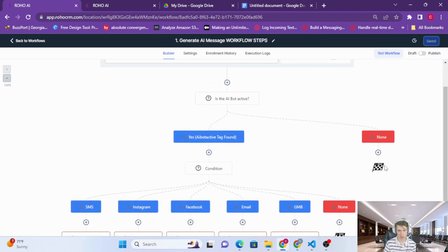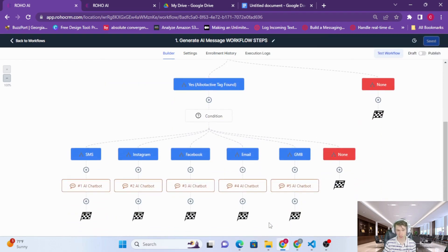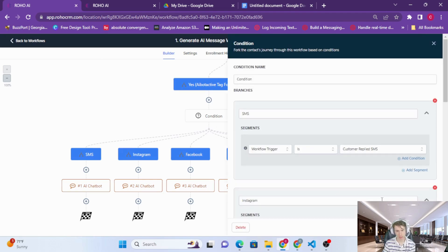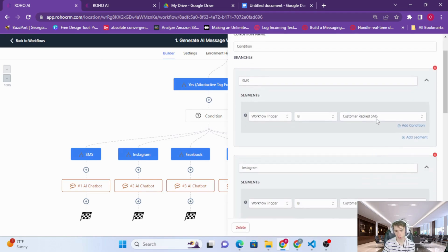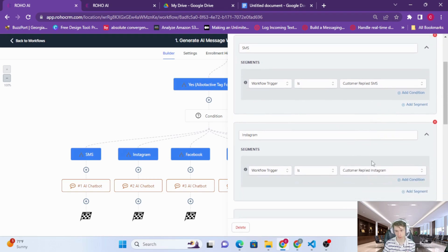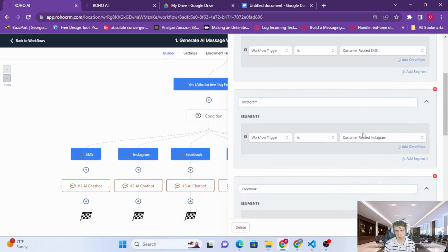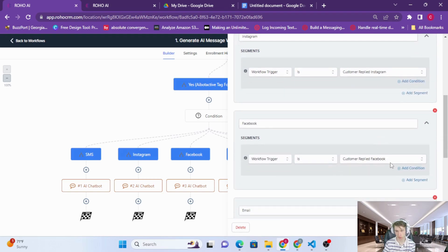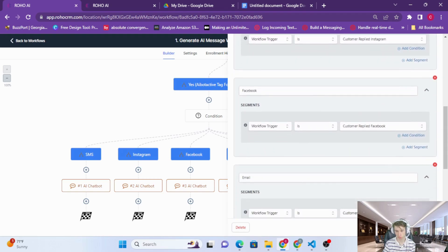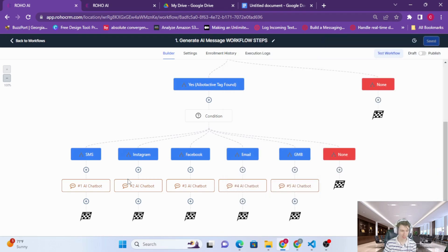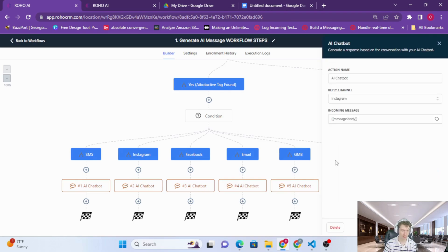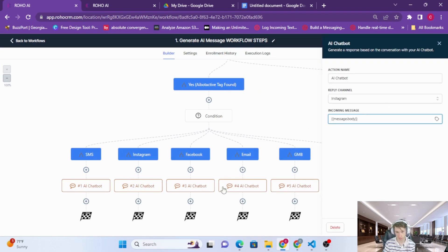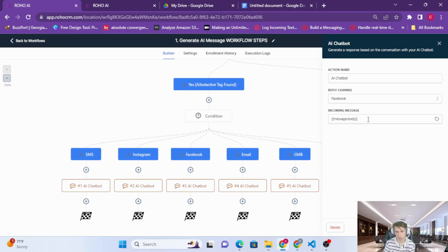If it is, then the next thing we're going to do is check what kind of message we just received. So if it was SMS, Instagram, so on, and depending on which channel it was from, we're going to generate and send a response. If it was Facebook we're gonna make the reply channel Facebook.